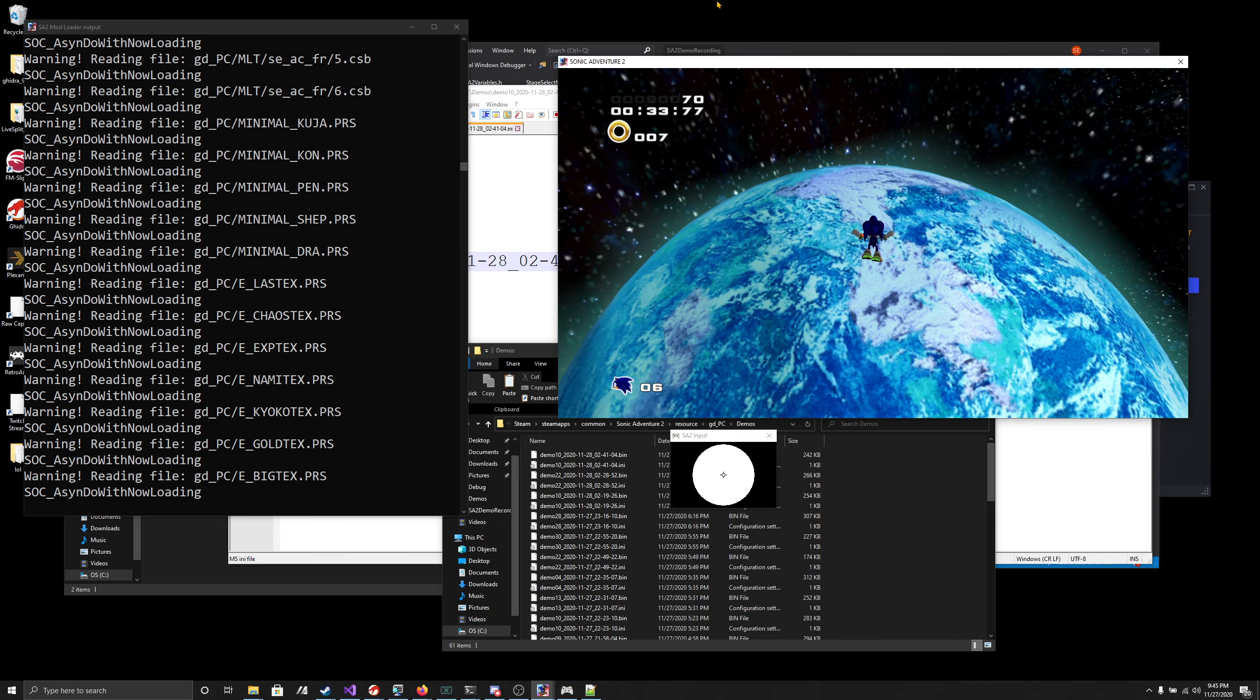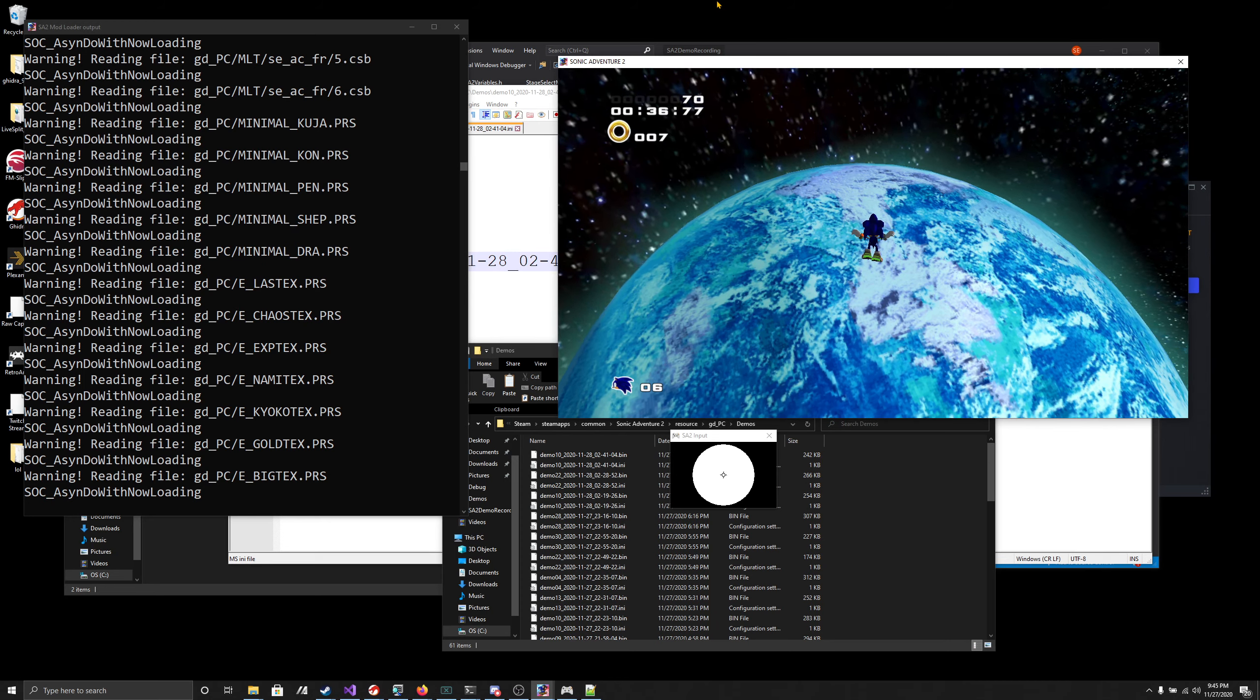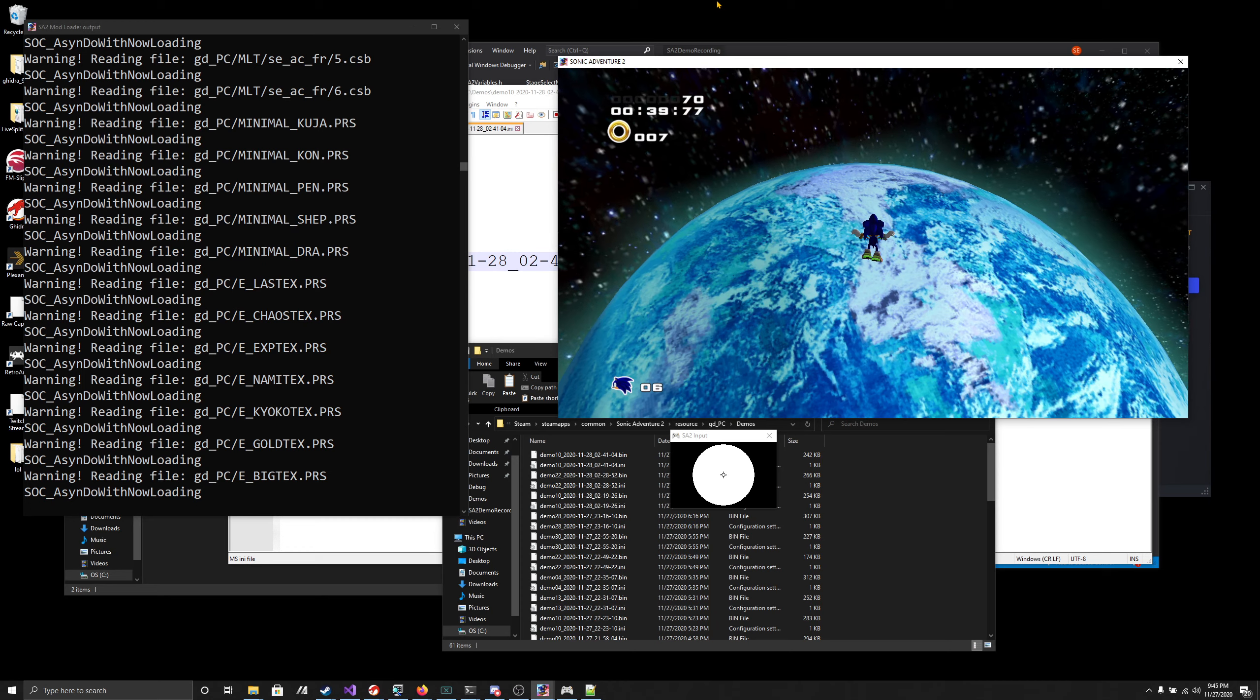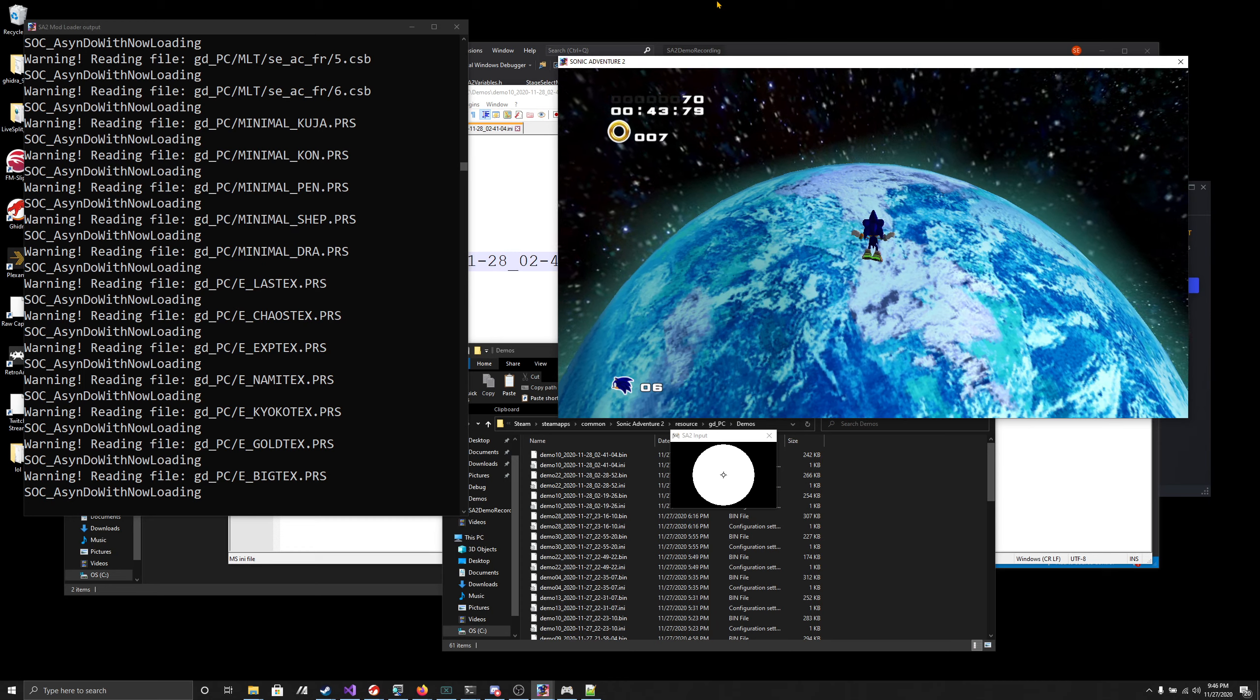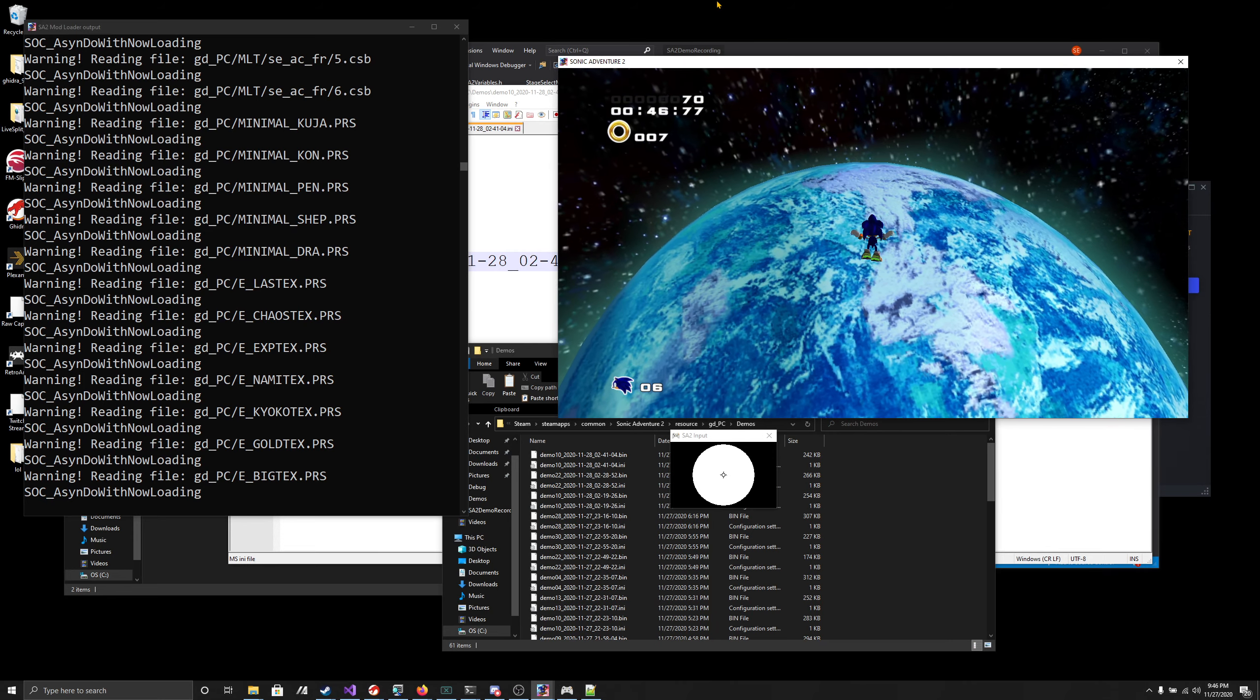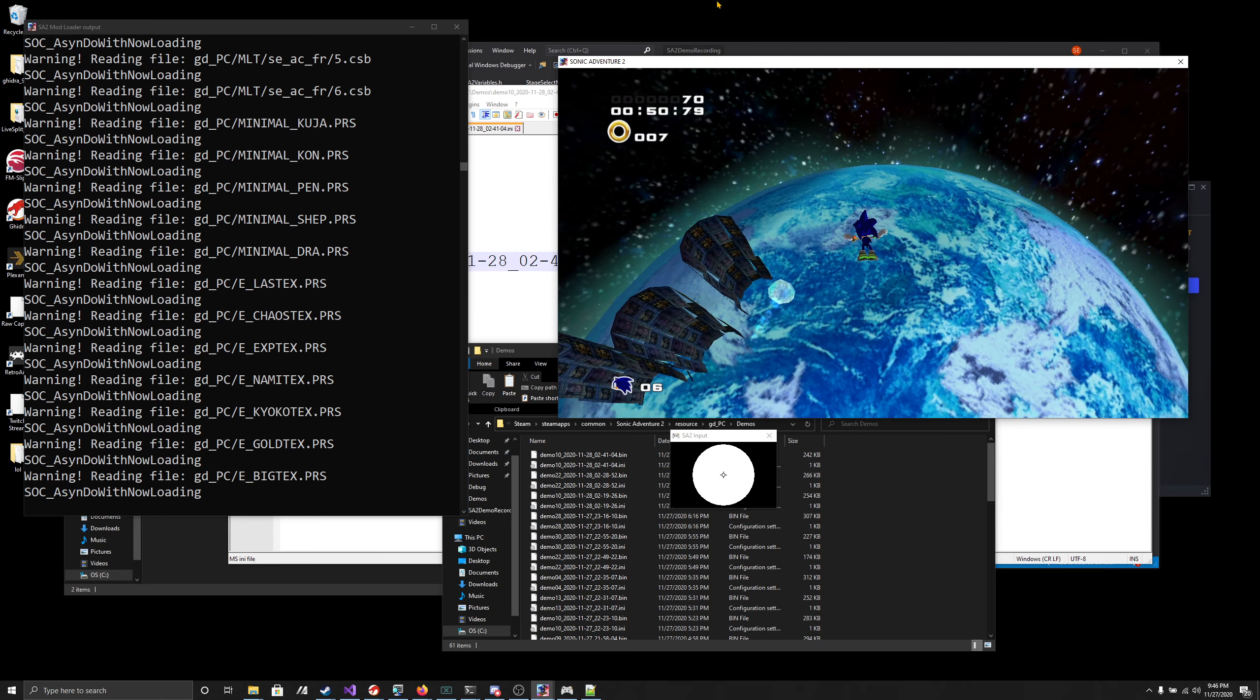You can press the pause button while a replay is playing, but that will cause it to go out of sync. I do want to figure out why that happens, because if we can figure out why that happens, maybe we can make a way to seek through replays, sort of.